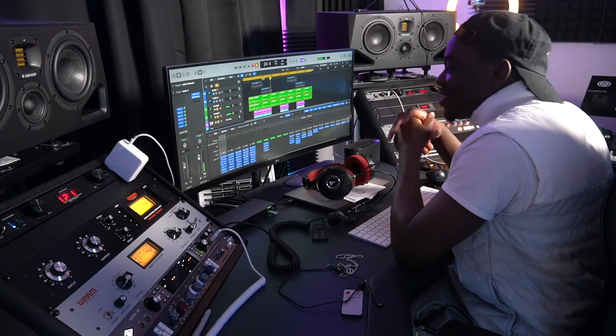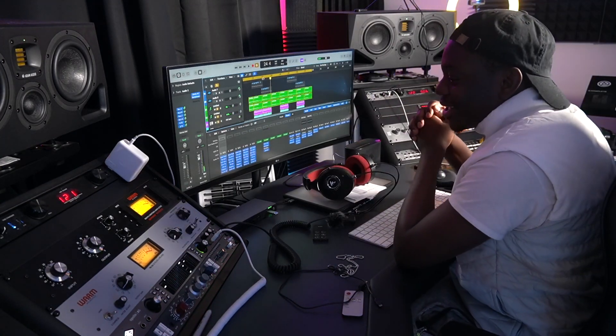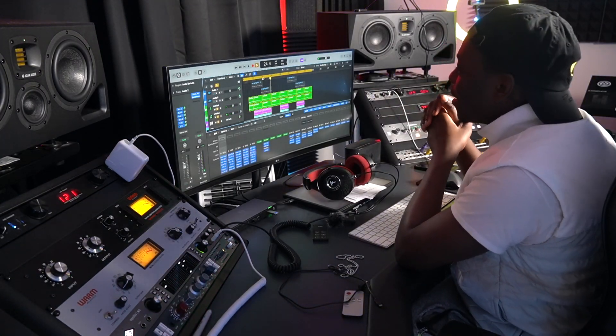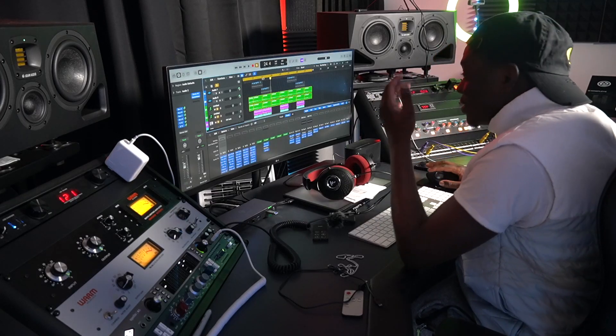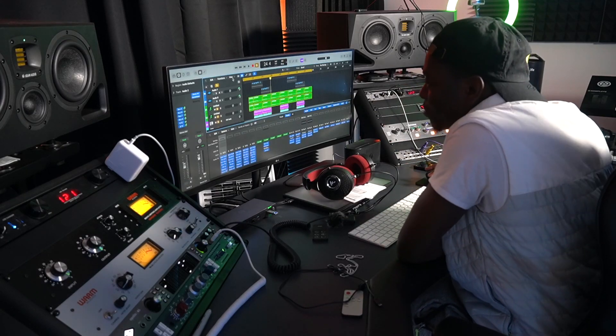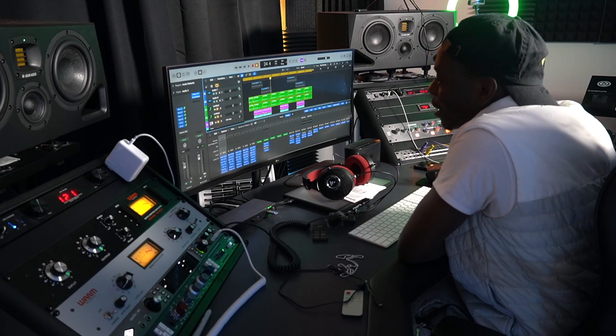Okay guys, so that's the whole beat, just to have an idea of what the beat sounds like.